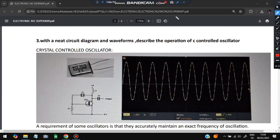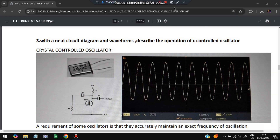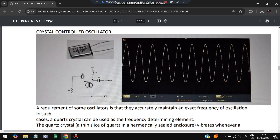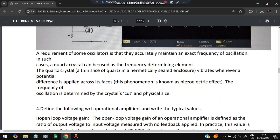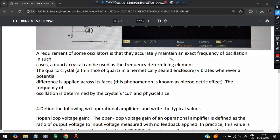The third super important question is: with a circuit diagram, describe the operation of a crystal-controlled oscillator. The diagram includes a resistor, inductor, and capacitor along with a common emitter configuration. The main feature of the crystal-controlled oscillator is that the exact frequency of oscillation is maintained. A quartz crystal is a thin slice of quartz in a sealed enclosure that vibrates whenever a potential difference is applied across its faces.